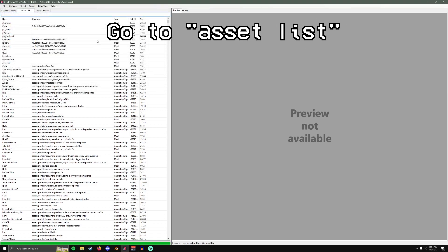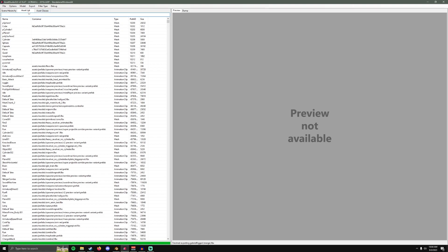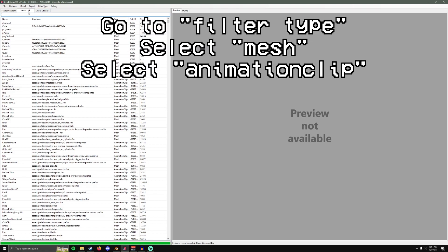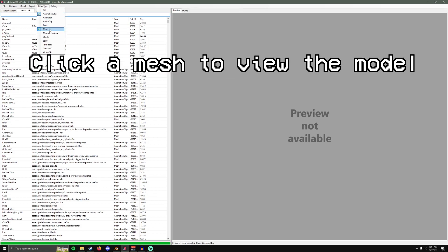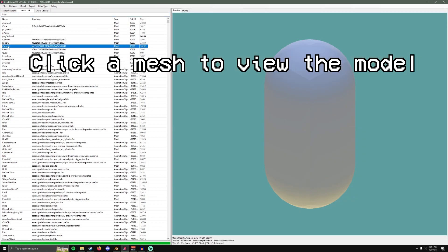Once everything loads, go to Asset List. Filter Type. Select Animation Clip and Mesh. When you click a mesh, you should be able to see it like this.